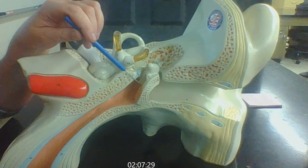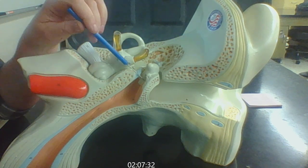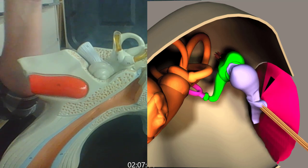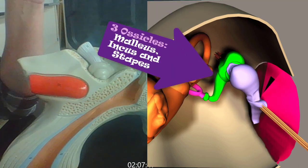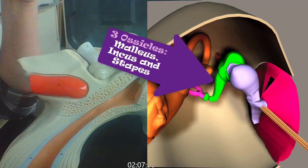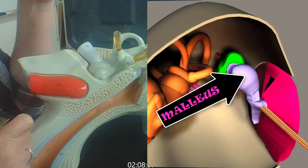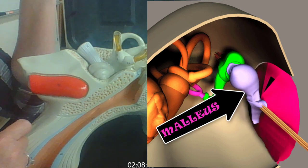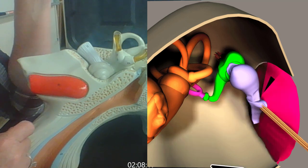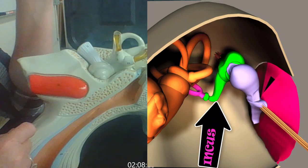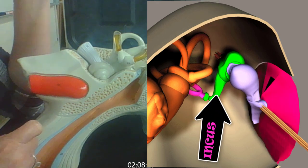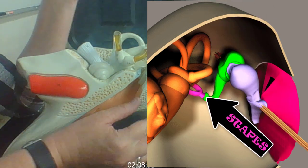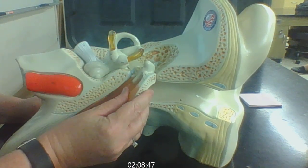As the tympanic membrane vibrates due to the sound waves, it is connected to three ear bones called ossicles. Ossicles just means tiny bones. We have three ear ossicles. We call the first one the malleus. The malleus is connected to the next ossicle of the middle ear, which is the incus. And then the incus is connected to the stapes.